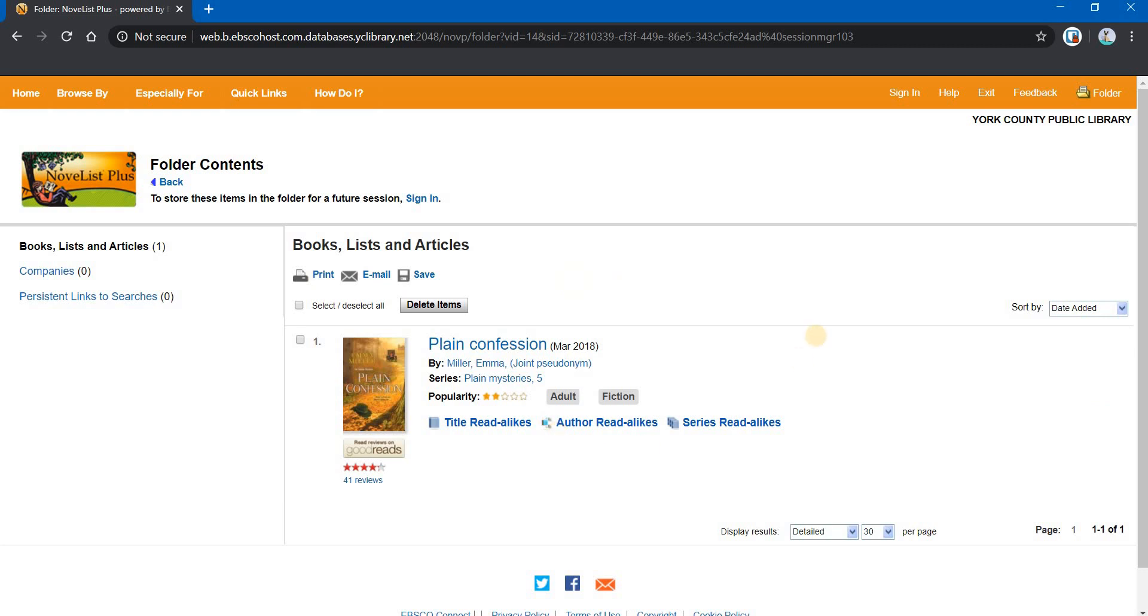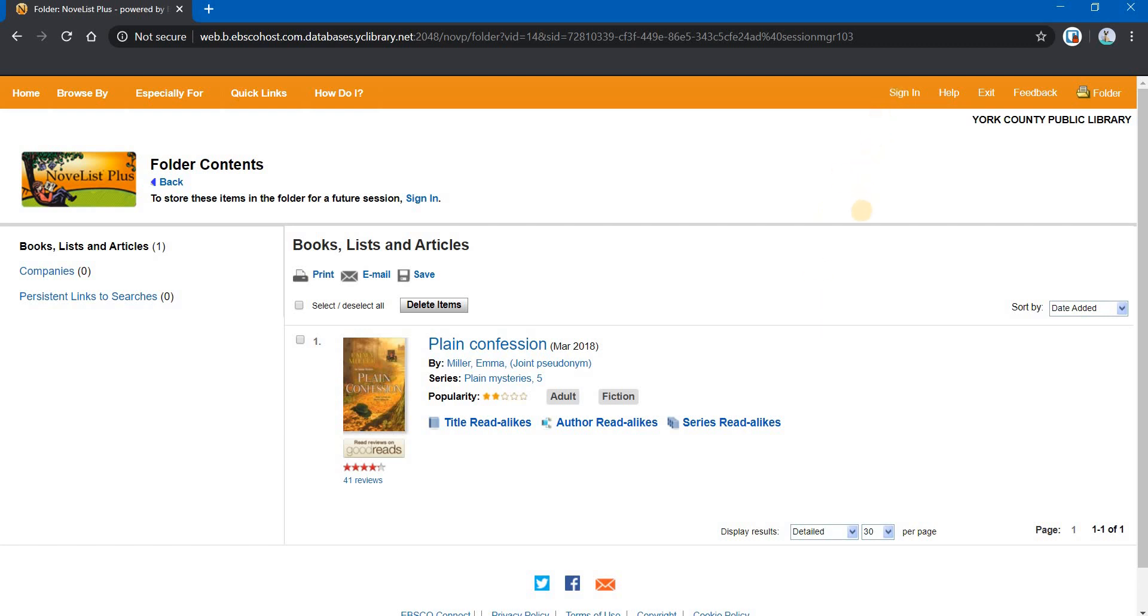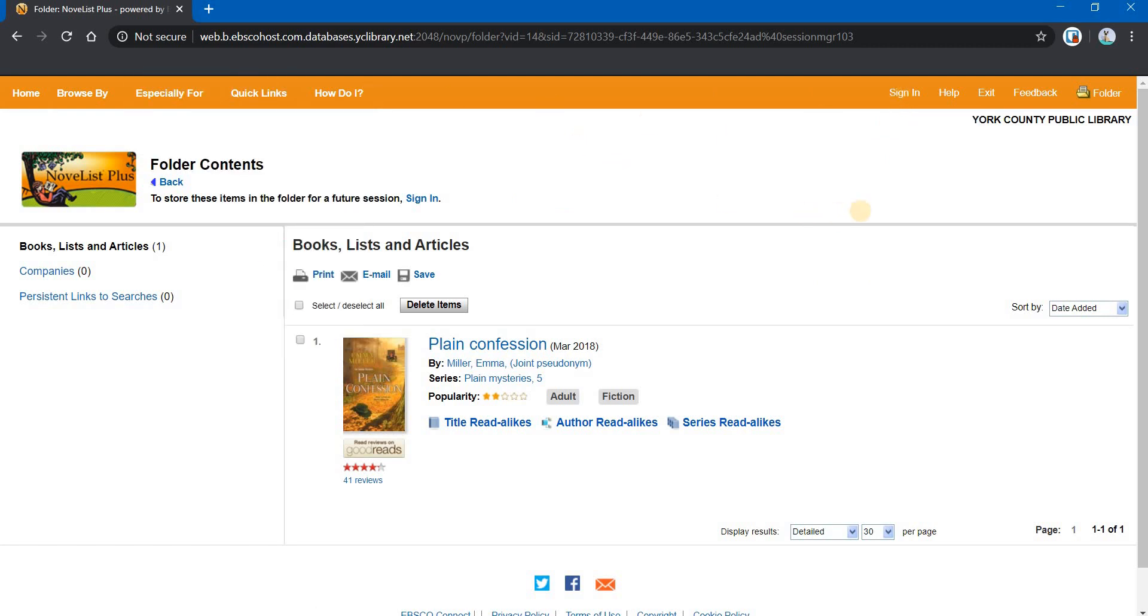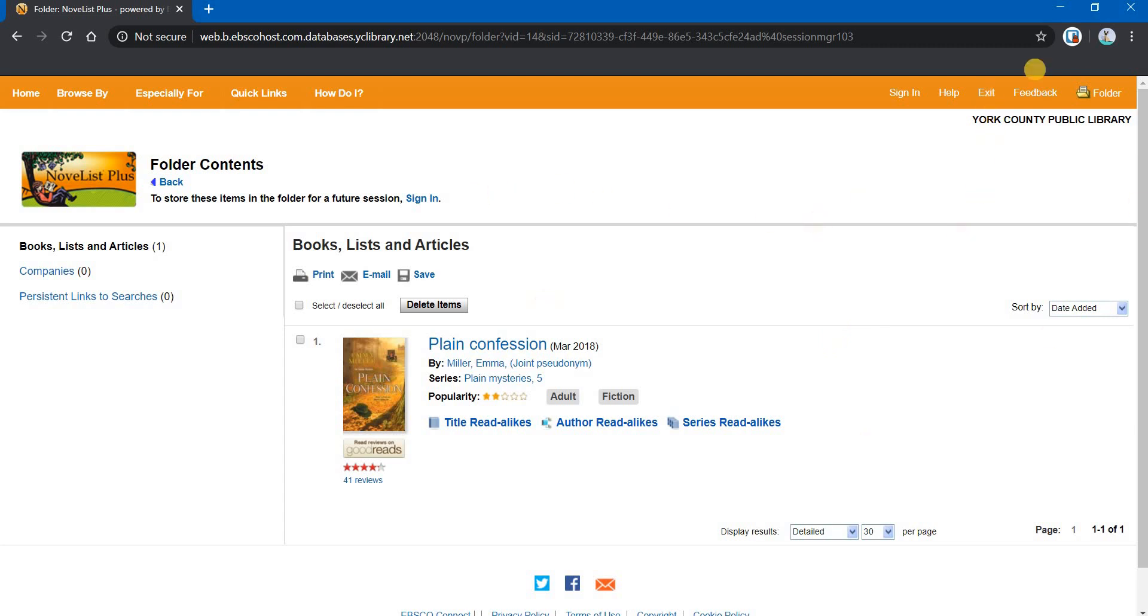Now, one of the things that you may have noticed also up here in the upper right is a sign-in link. And you may be thinking, I thought we were signed in. We signed in with our library card. That's true. One of the neat things about this particular site is you can start an account with the host site, which is EBSCO. And if you do that, these folders that you create, you can create as many folders as you want, and you can save them from session to session. So, for example, if I were to exit and then come back tomorrow, my folder, again, would be empty. Because I haven't signed in. Now, if I wanted to sign in, I would click here.